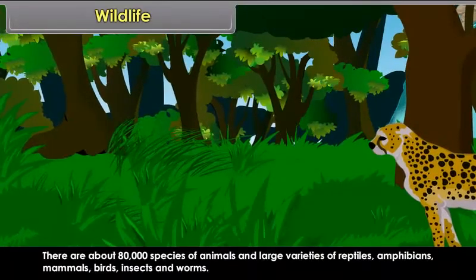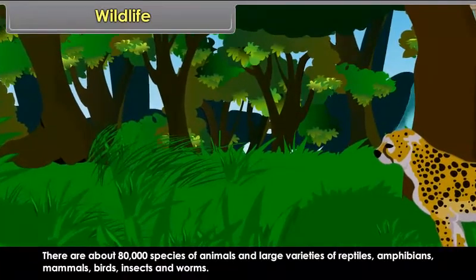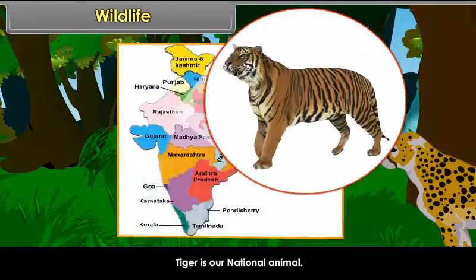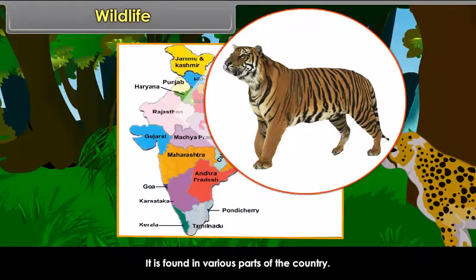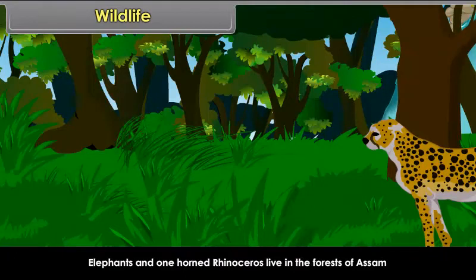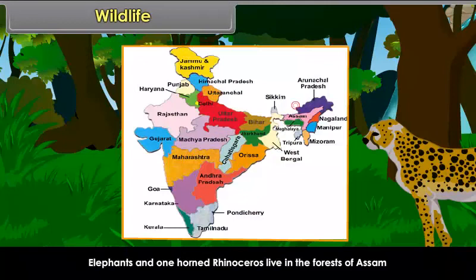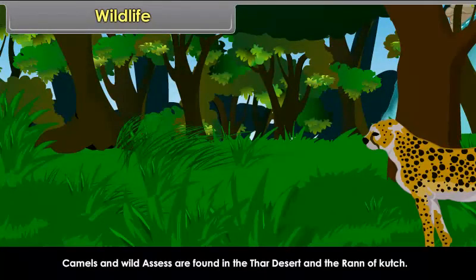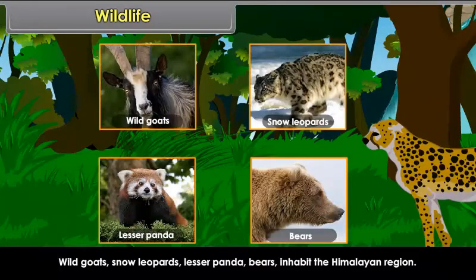There are about 80,000 species of animals and large varieties of reptiles, amphibians, mammals, birds, insects and worms. Tiger is our national animal and is found in various parts of the country. Gir Forest in Gujarat is the home of lions. Elephants and one-horned rhinoceros live in the forests of Assam, Kerala and Karnataka. Camels and wild asses are found in the Thar Desert and the Rann of Kutch. Wild goats, snow leopards, lesser panda and bears inhabit the Himalayan region.